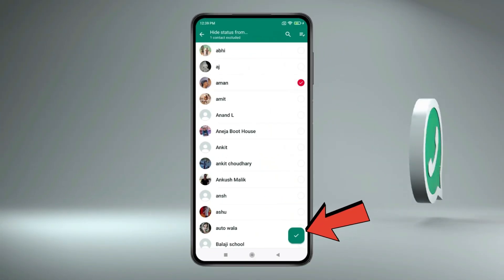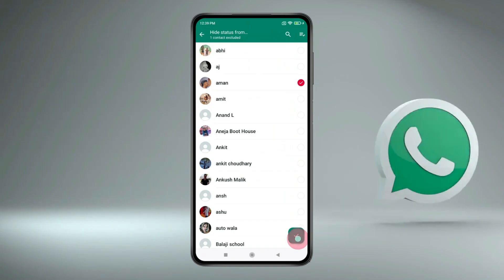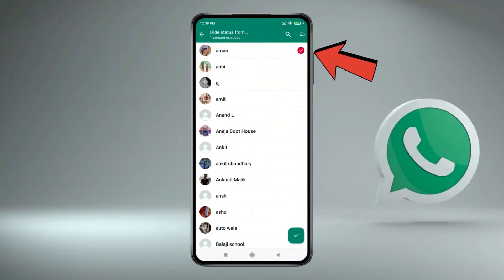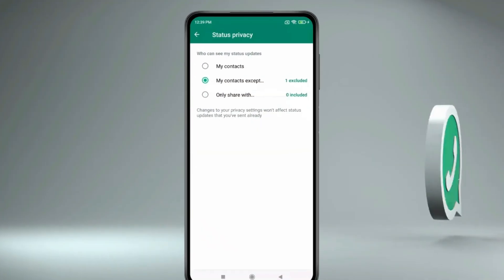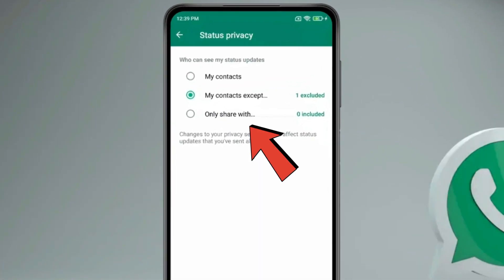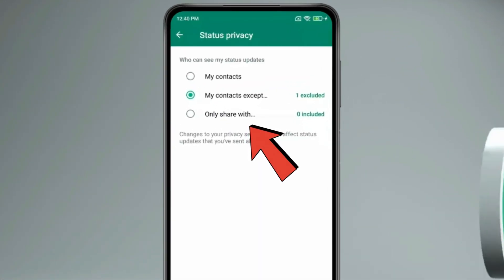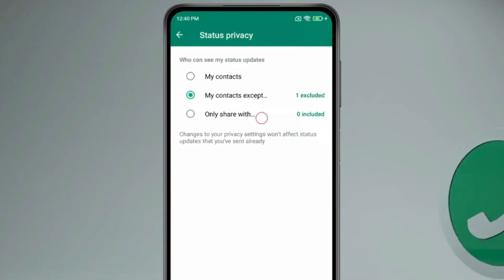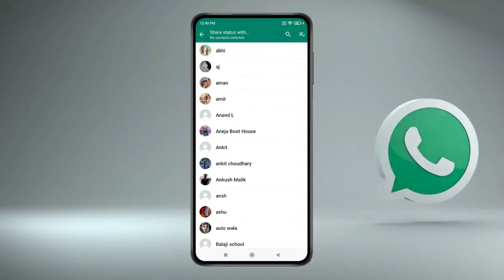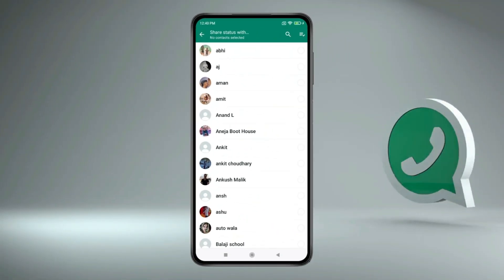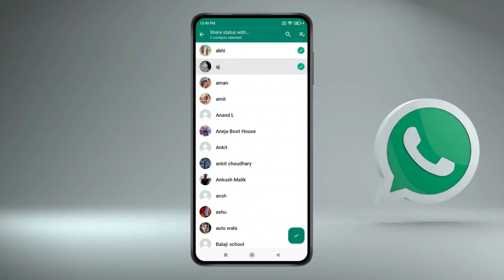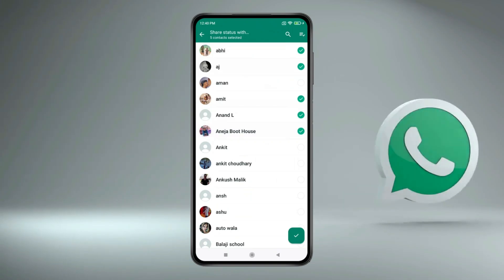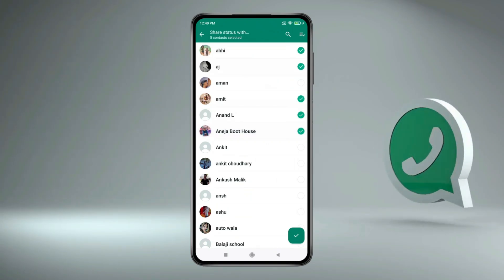Click on the check mark icon. Now your status will hide from this specific person. If you want, you can also select custom friends for sharing status with the Only Share With option, and select the chats that you want to share your status with, hiding it from unselected chats.